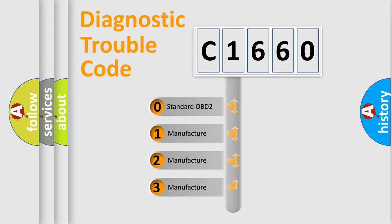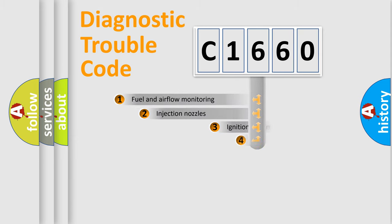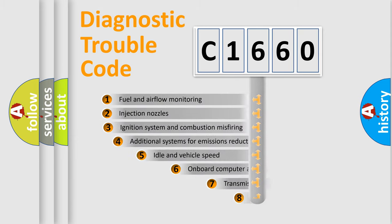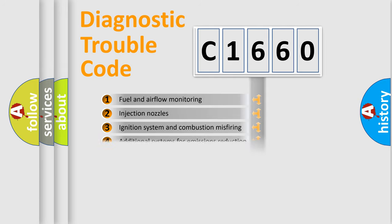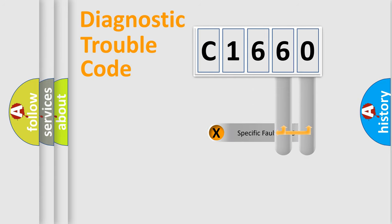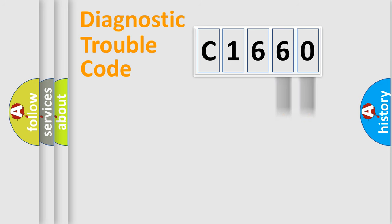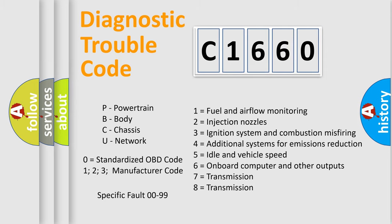If the second character is expressed as zero, it is a standardized error. In the case of numbers 1, 2, or 3, it is a more prestigious expression of the car specific error. The third character specifies a subset of errors. The distribution shown is valid only for the standardized DTC code. Only the last two characters define the specific fault of the group. Let's not forget that such a division is valid only if the other character code is expressed by the number zero.